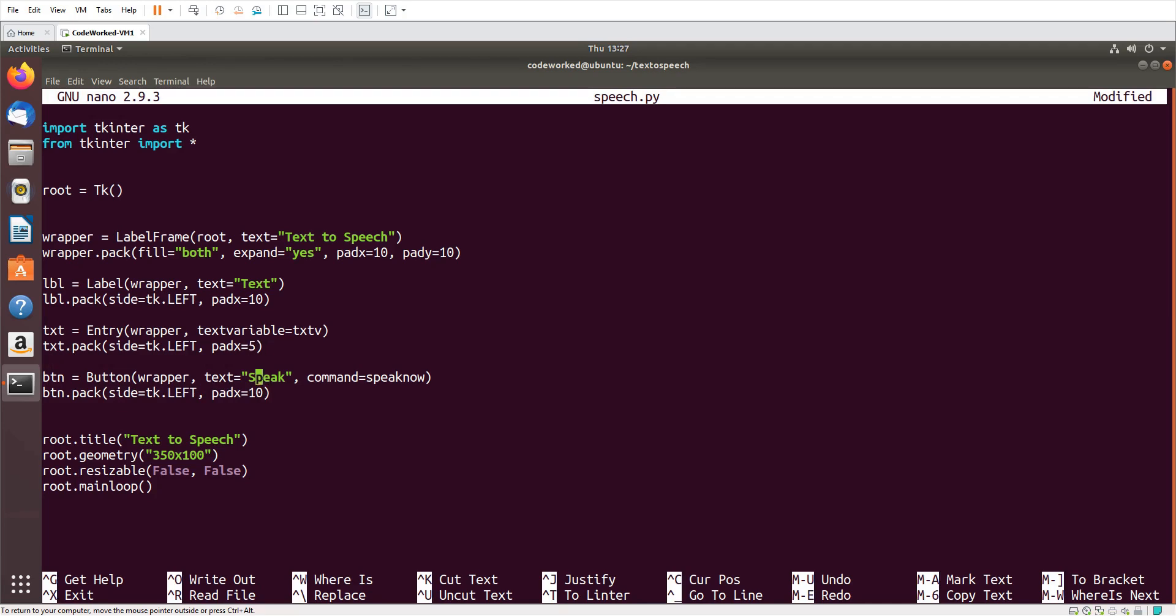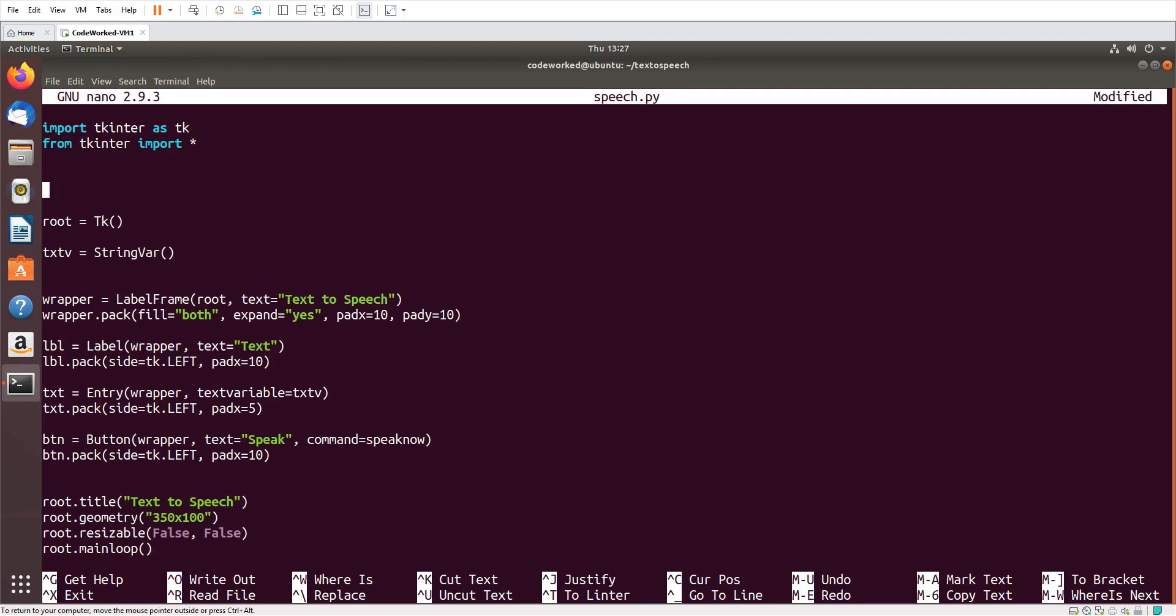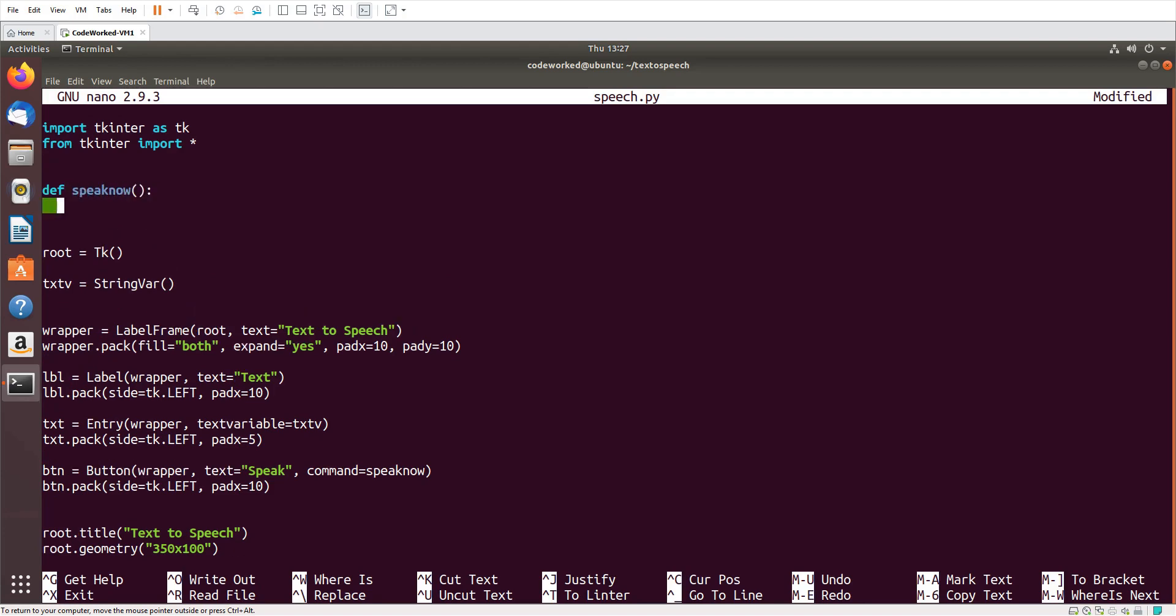Now here I have to initialize txtv variable: txtv equals string var. And here I will define a function speak, and for now let's set return true.